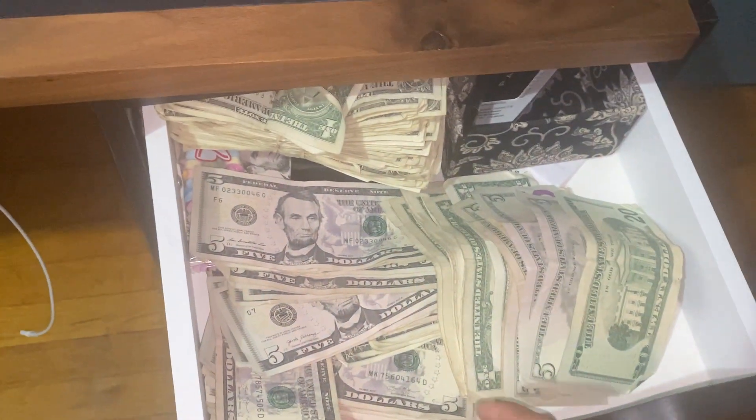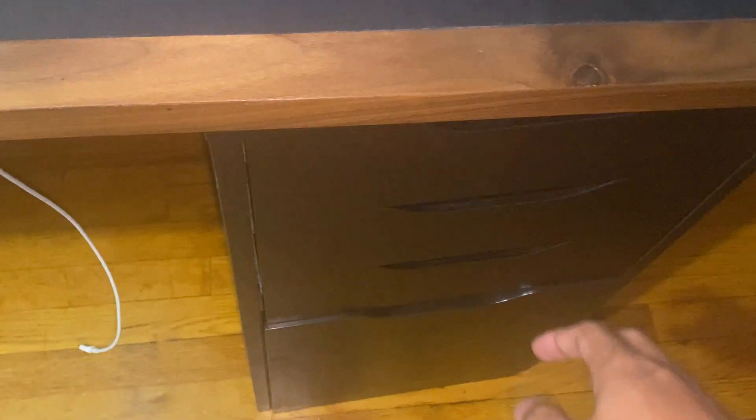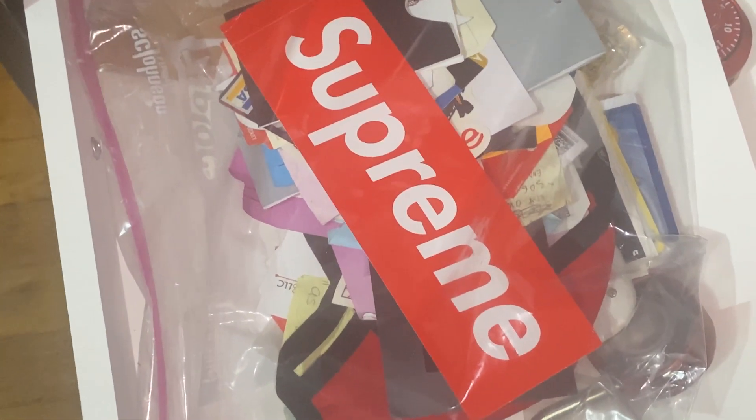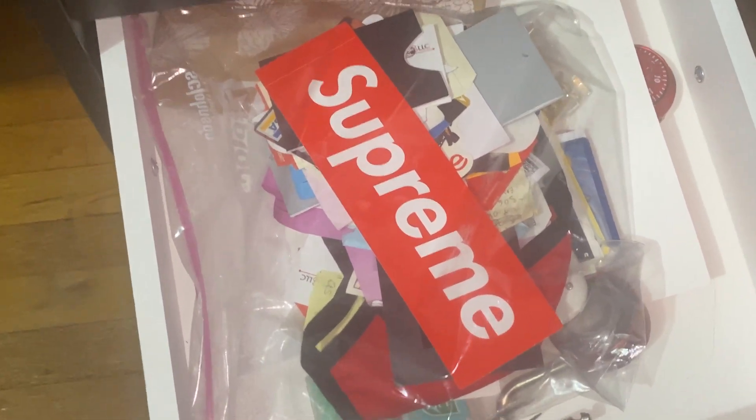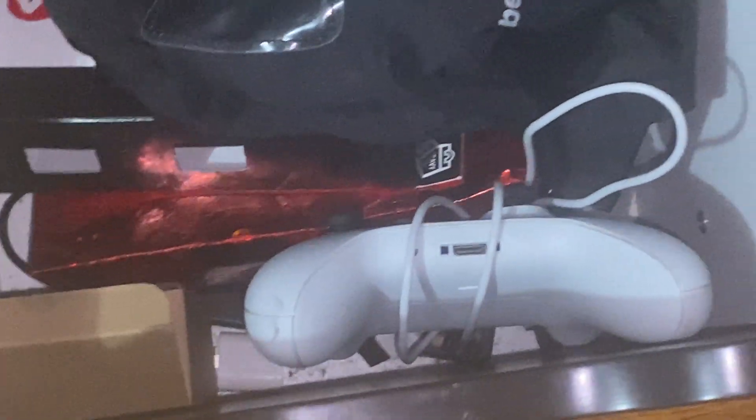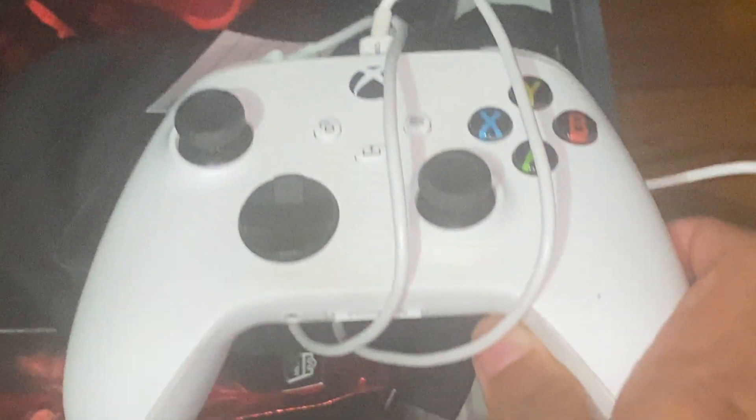And then on the right side we have a bunch of Supreme stickers, stuff like that in here, shoe cleaning equipment, and a bunch of like wires and electronic stuff. Got my Xbox controller in case I ever want to play Xbox.